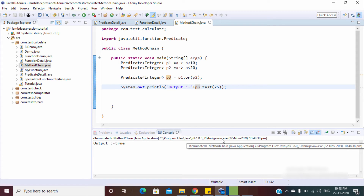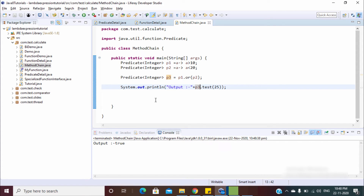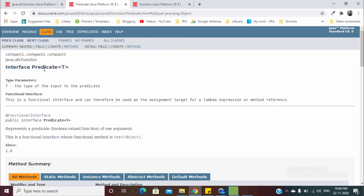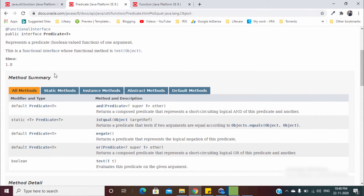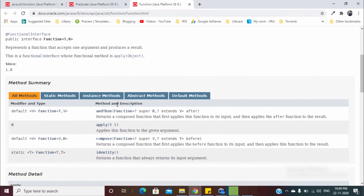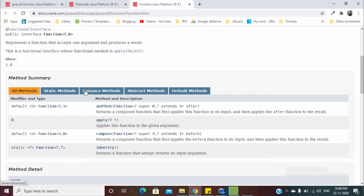This is how you can use all the methods belonging to Predicate — we covered `and`, `or`, `negate`, and `isEqual`. Now let's move to the Function interface. We already discussed it in detail — you provide one input and get one output. Let's check the methods available in Function.